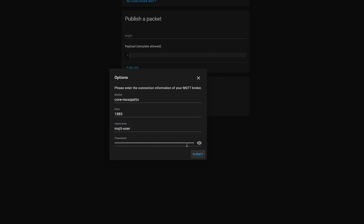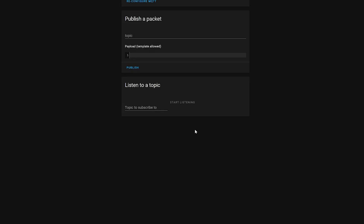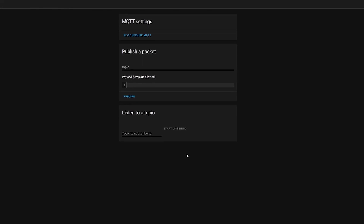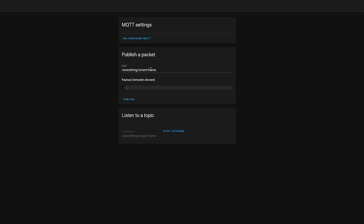On the next page you'll have options for configuring the birth and last will messages — these are MQTT topics for when the broker starts up and shuts down. You can leave these as their defaults unless you need to configure them. Click Submit, then Finish to save. We can then give the broker a quick test. Back on the Configure page you'll see options to listen to a topic and publish — this is a glimpse at that publish and subscribe model, and it's very useful for debugging MQTT messages.